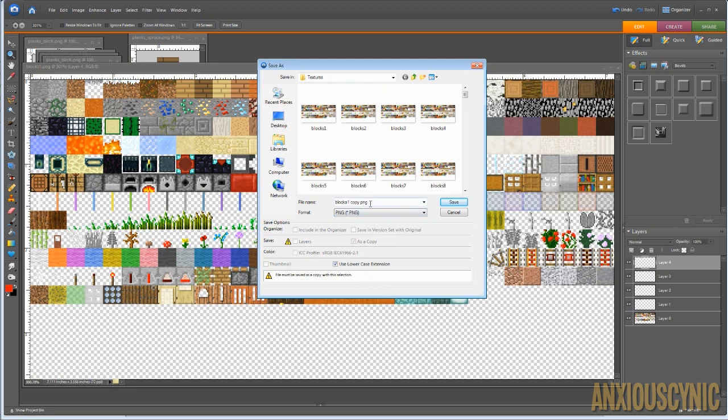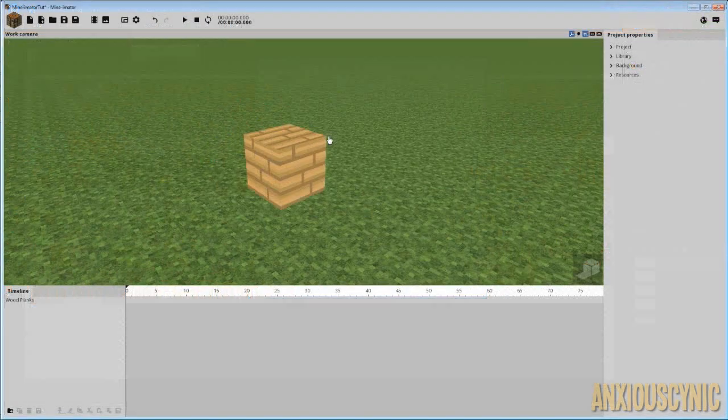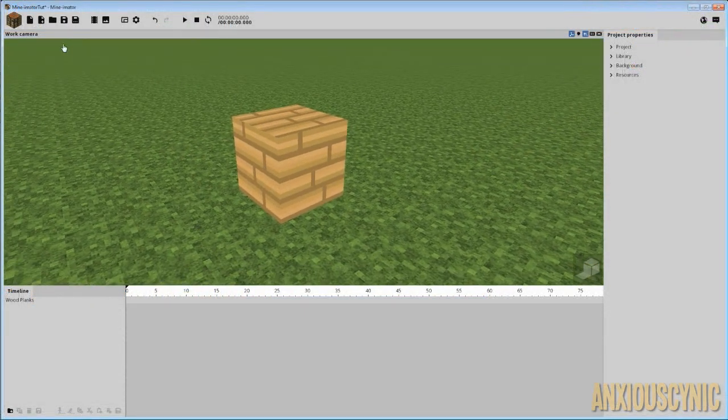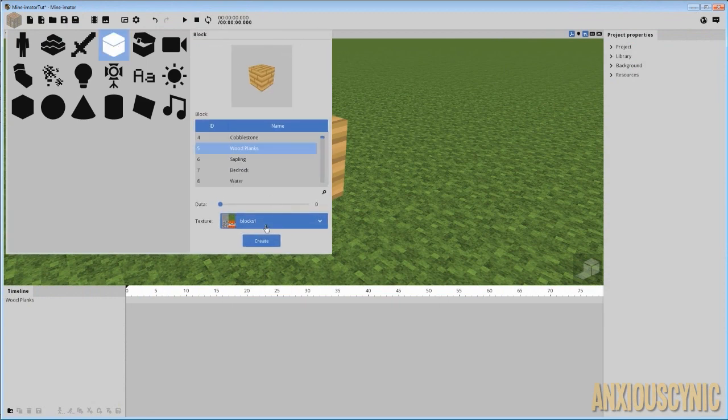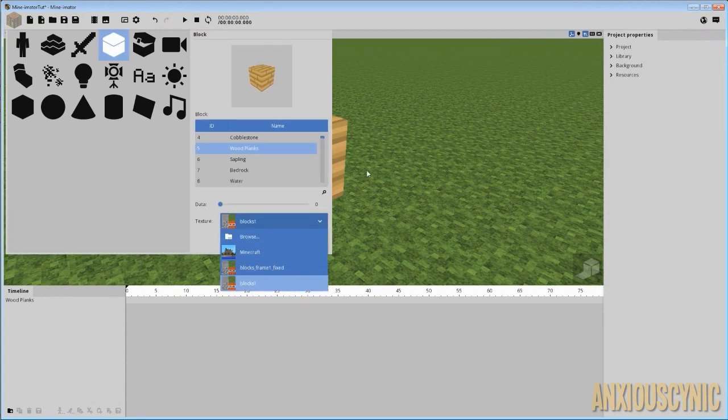And you can name it whatever you want. It doesn't matter what the name is. You just save it, and you'd be good to go as a PNG file. So let's just go ahead and save this real quick, and we'll open it up in Minamater, and I'll show you guys the effect. All right, and here we go. I actually brought in that block and set the texture pack here as I imported it.